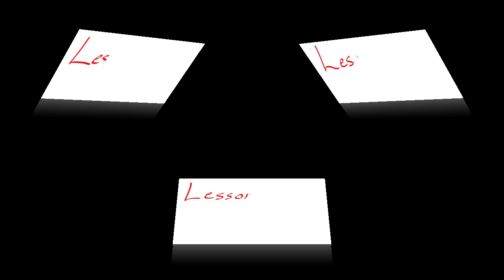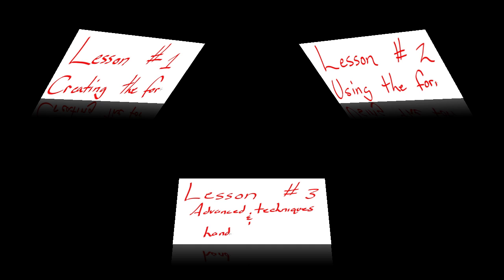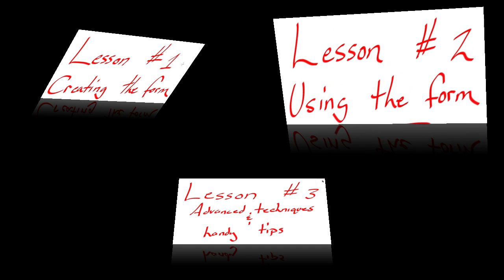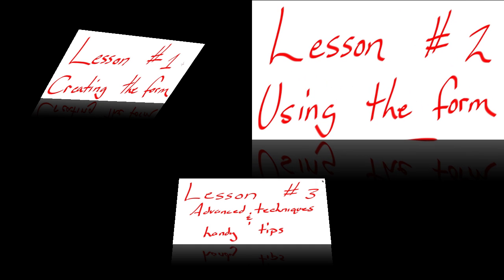Today's lesson will be the second of three. In lesson one, we talked about creating the form. In lesson two, today, we'll talk about using the form. And in lesson three, we'll go over advanced techniques and handy tips. So let's begin with lesson two, using the form.